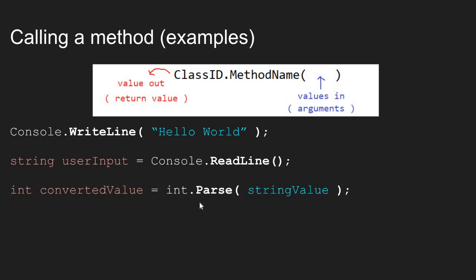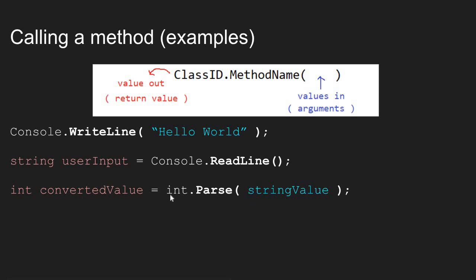Now our final example is the Parse method. I'm calling int.Parse. We will go over in a later video how the Parse works. But the Parse method requires a value to come in, and it returns a value when it is done. The Parse method takes a string representation of a number and converts it into the actual number representation of a number.